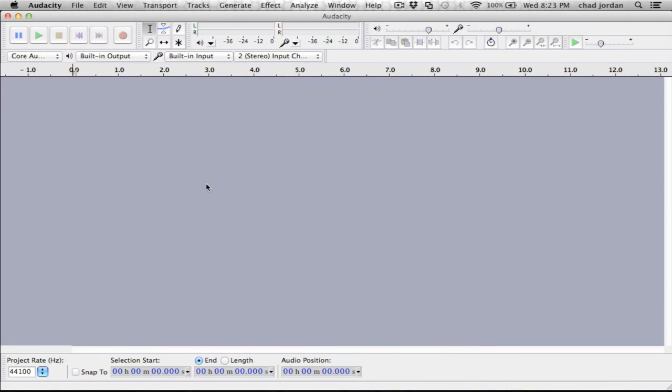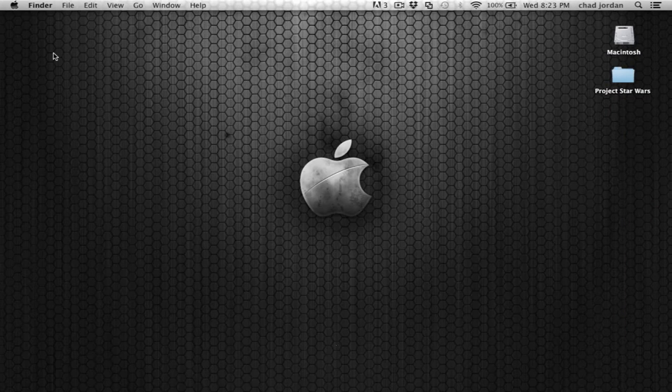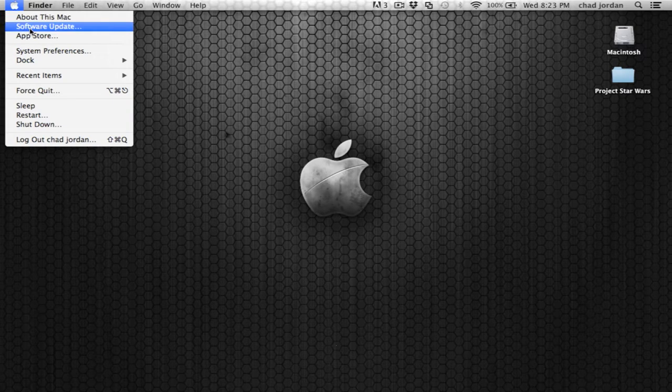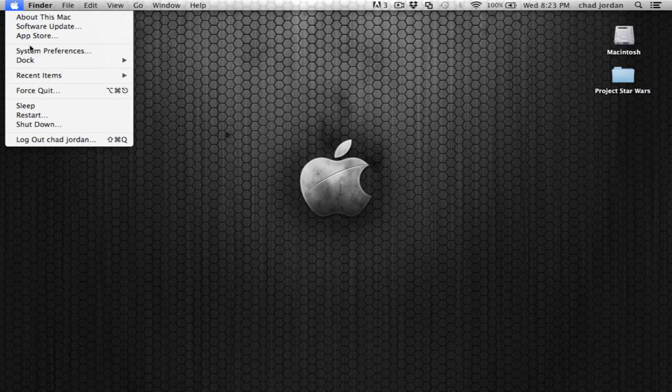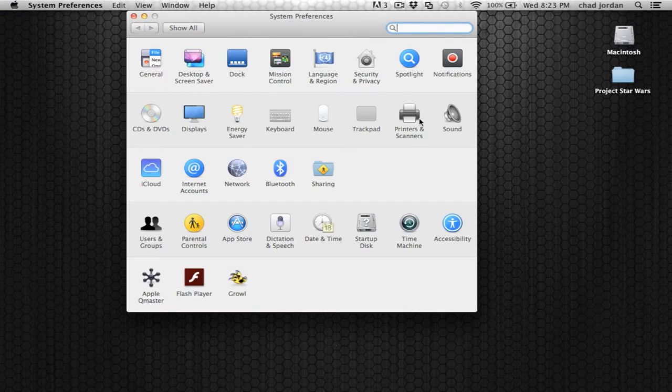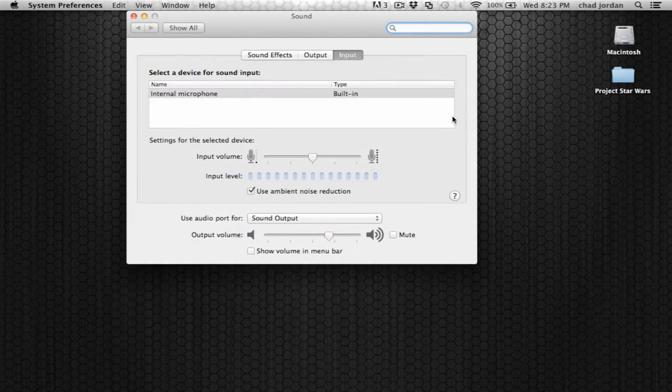Once it's installed, and you have it on your computer, you can see it's just really blank here, and to make sure that everything is properly configured, for a Mac computer, go to System Preferences, go to Sound.